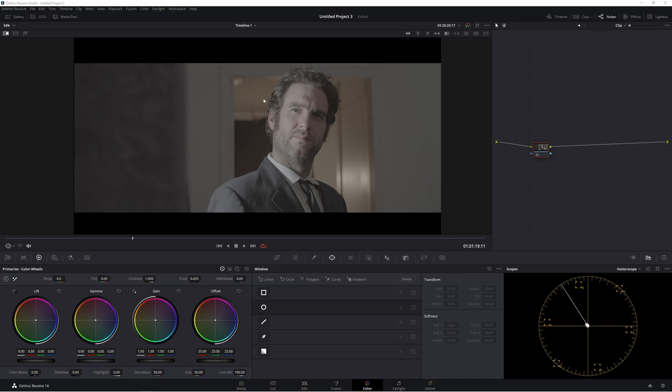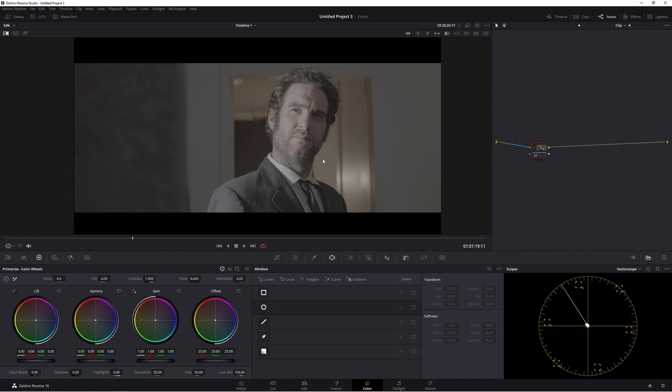Before I go on, I just want to say if you ever want to see a grade from a film, a commercial or music video or anything like that, leave a comment below and I'll do my best to recreate it for you. And if there's anything in Resolve that you're unsure about, a tool or effect or anything like that and you'd like to see a video about that, again leave a comment below. The more people who comment, the more chance we have turning this mediocre channel into a slightly better mediocre channel.